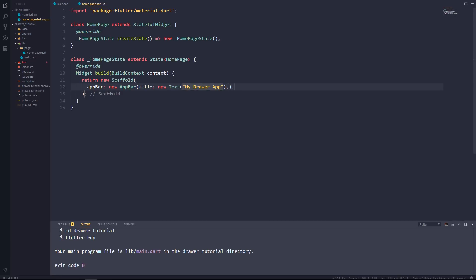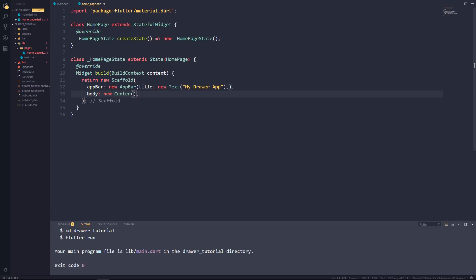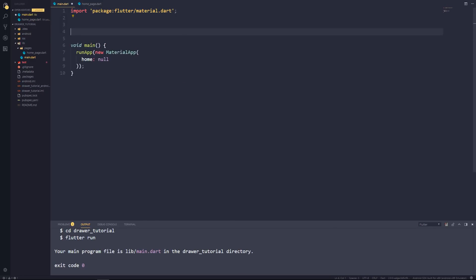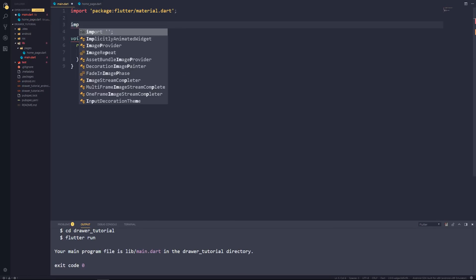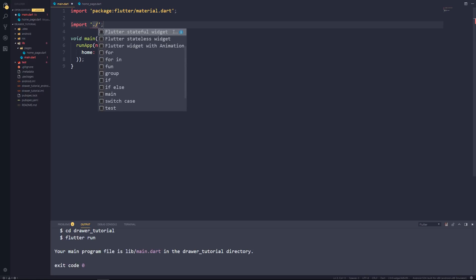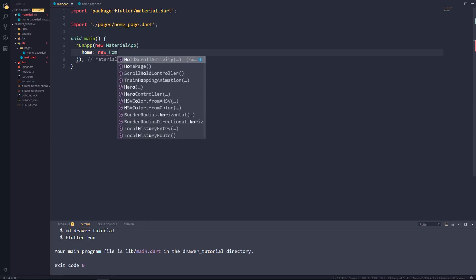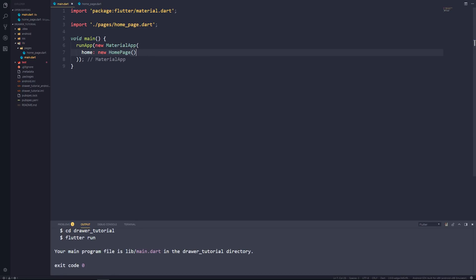Our scaffold is also going to have a body, so let's set the body property to a new Center with a child Text saying 'Home Page'. Let's save this and go back to our main.dart file, import our newly created page — pages/home_page.dart — and in the home property for our MaterialApp let's set this to a new HomePage. Save this and let's run our application.